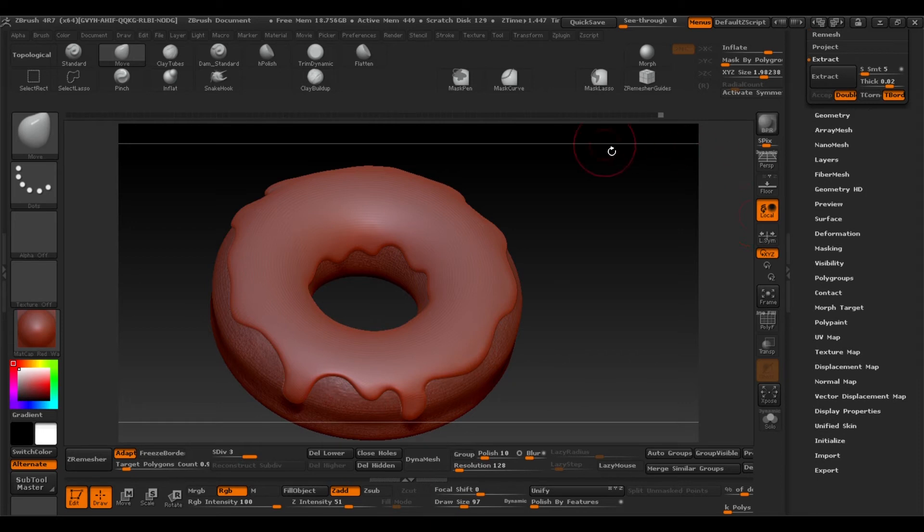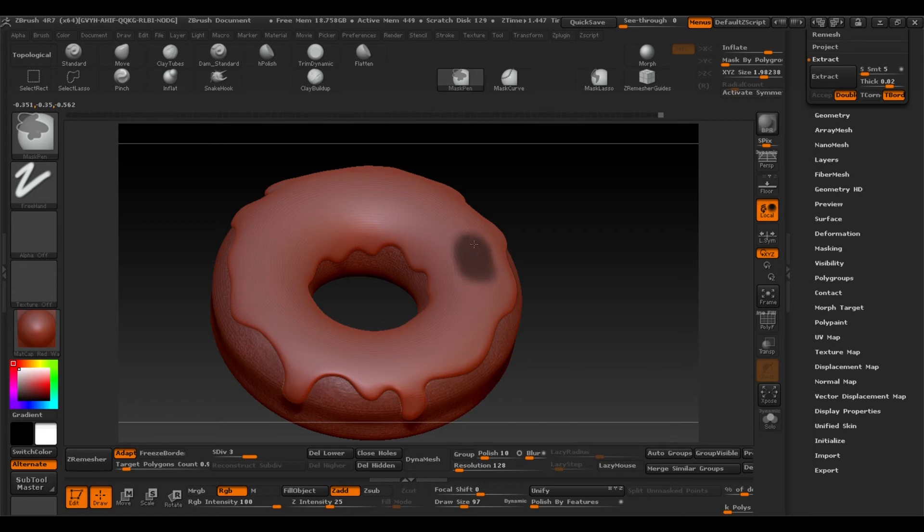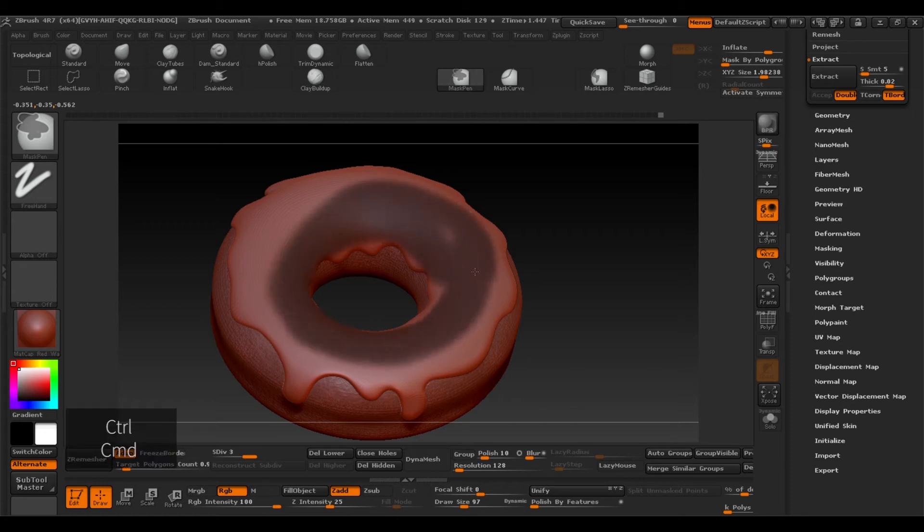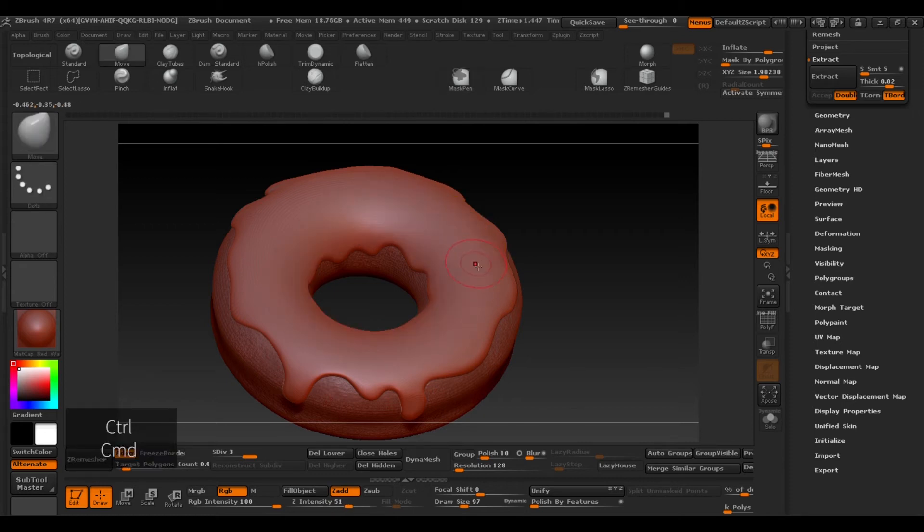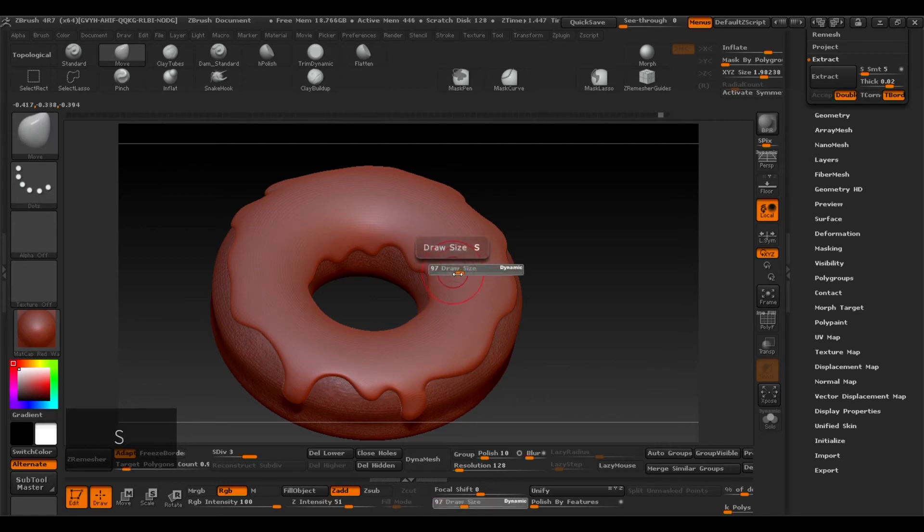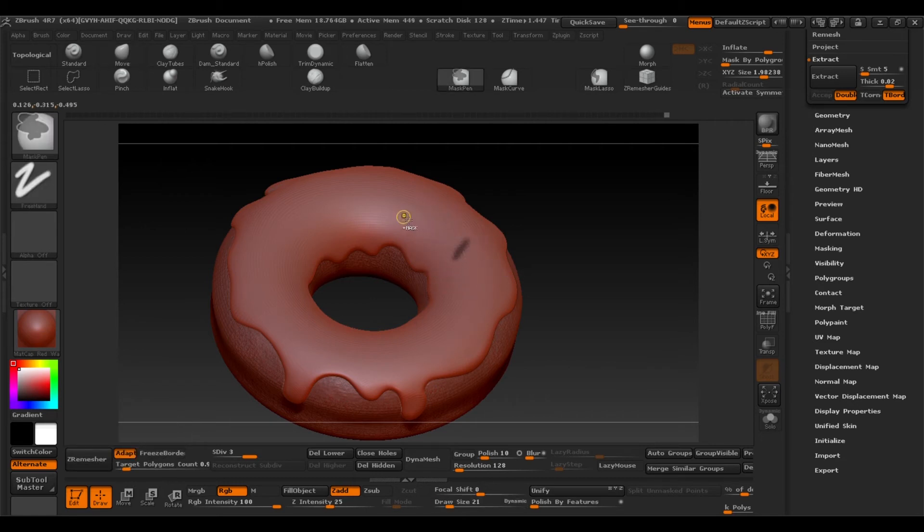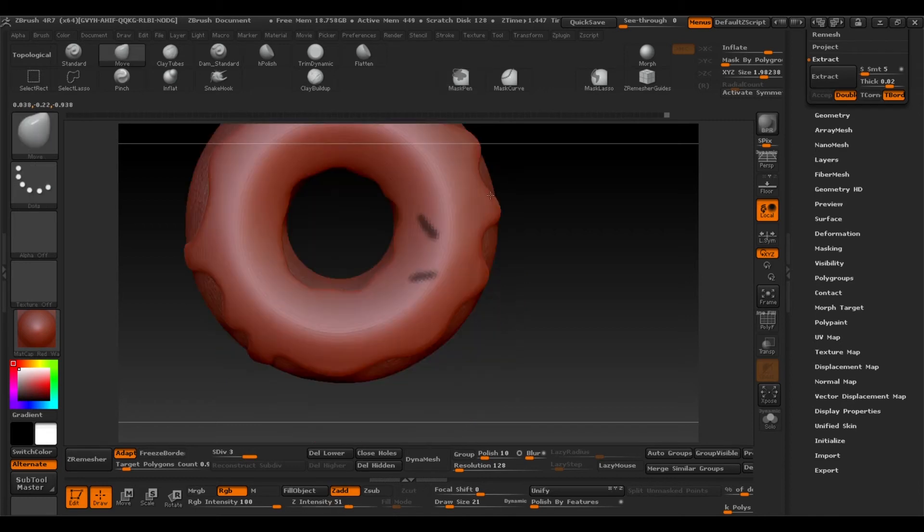Lastly we'll create a topping for the donut. And we'll do that the same way we did before using a mask. So press Ctrl and with S calculate the size. Make it a bit smaller. And we can make whatever shape we want.